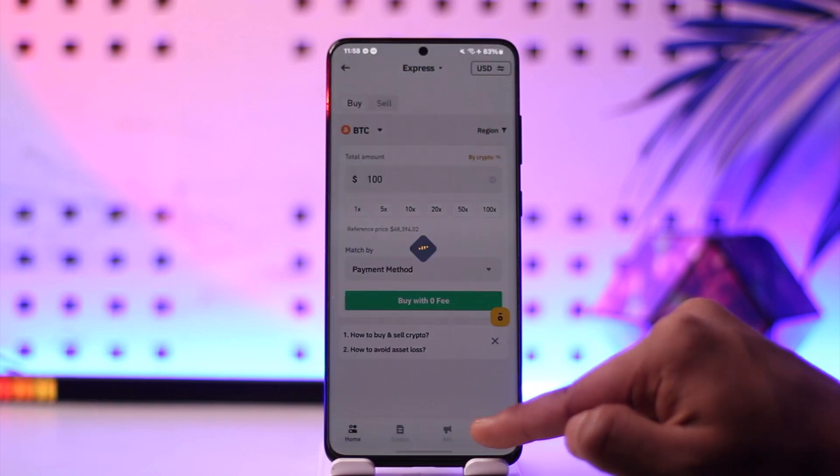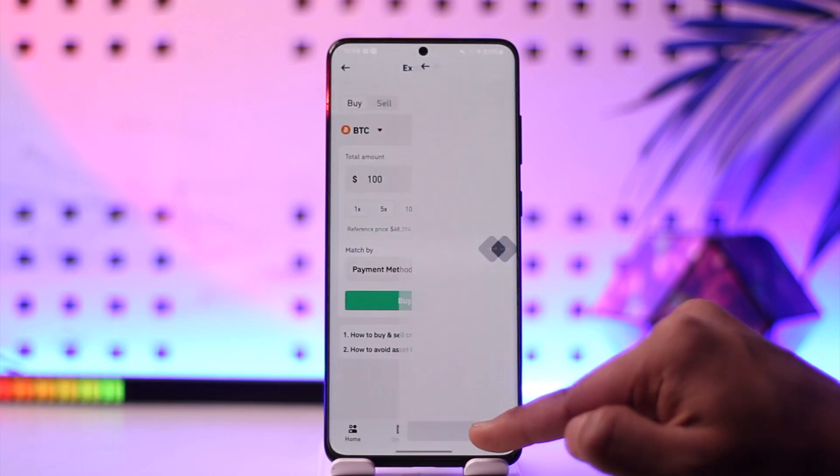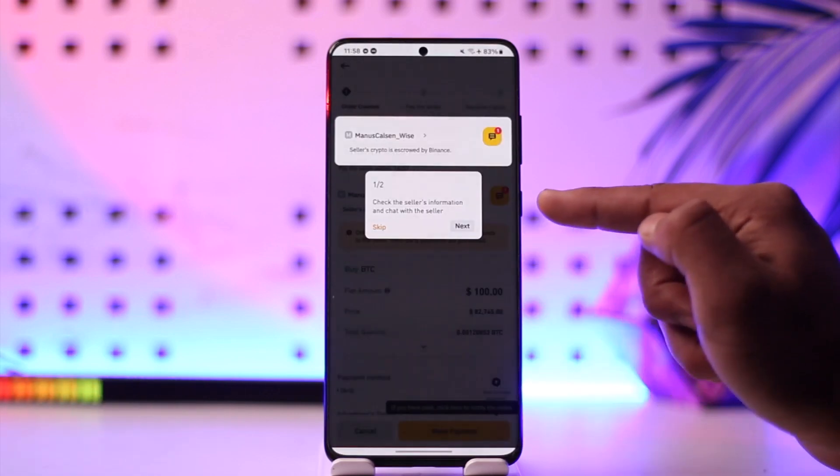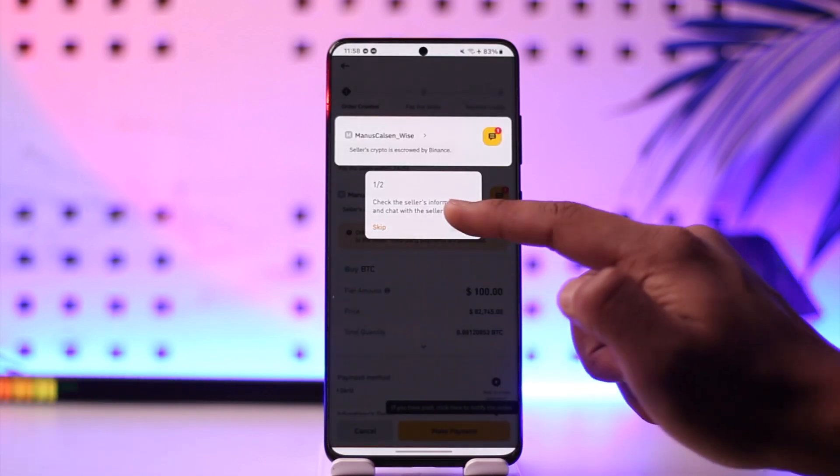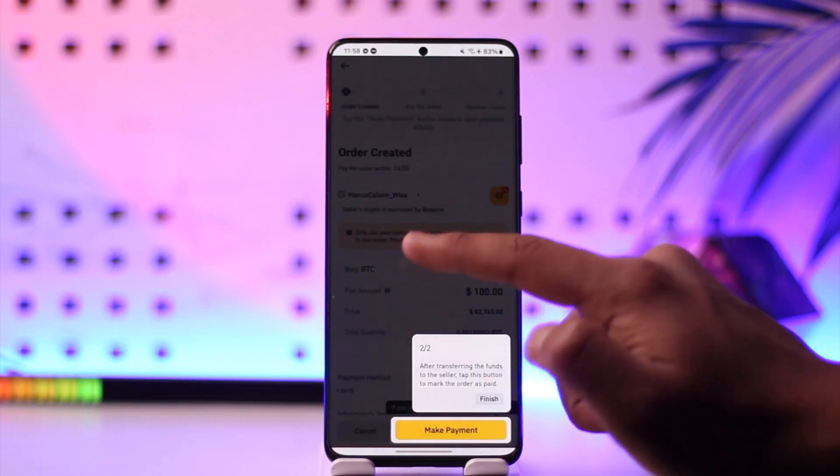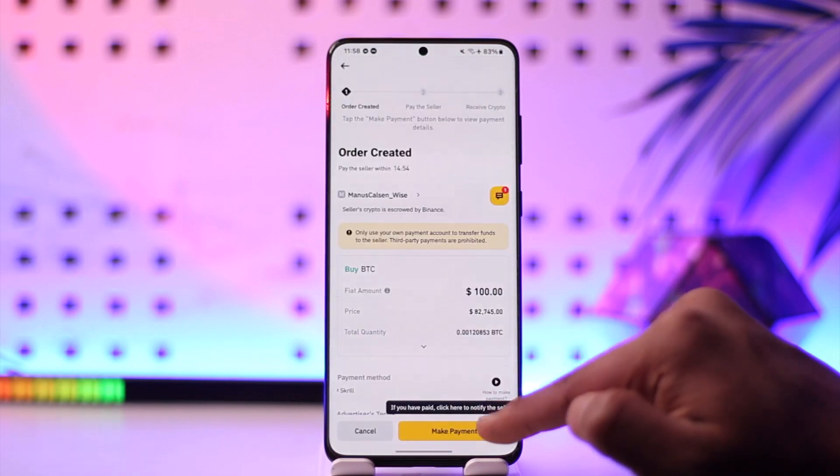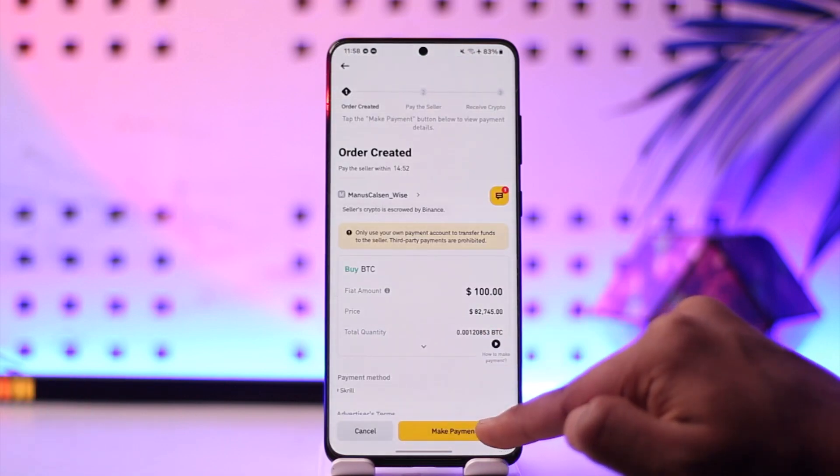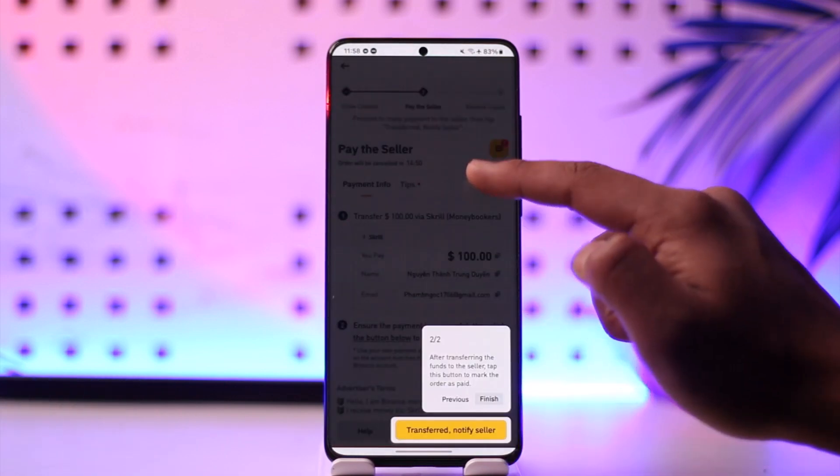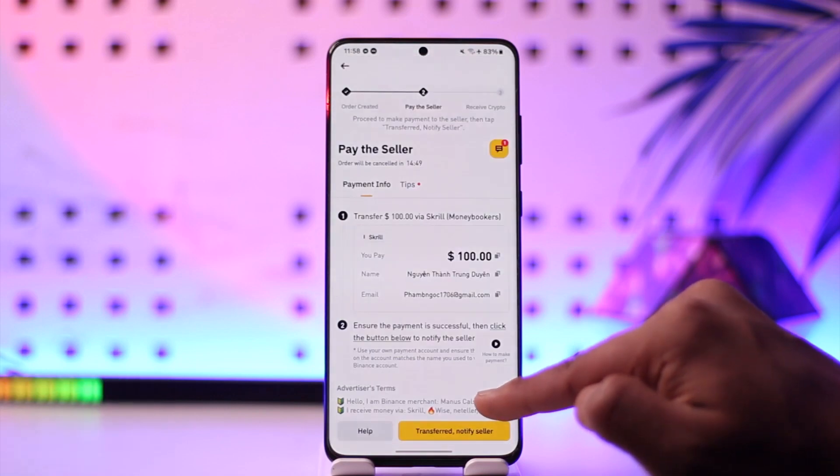Then I'll be able to simply connect my accounts over here. Once I've done that, I can simply tap on the Make Payment option. Once I tap on Make Payment,